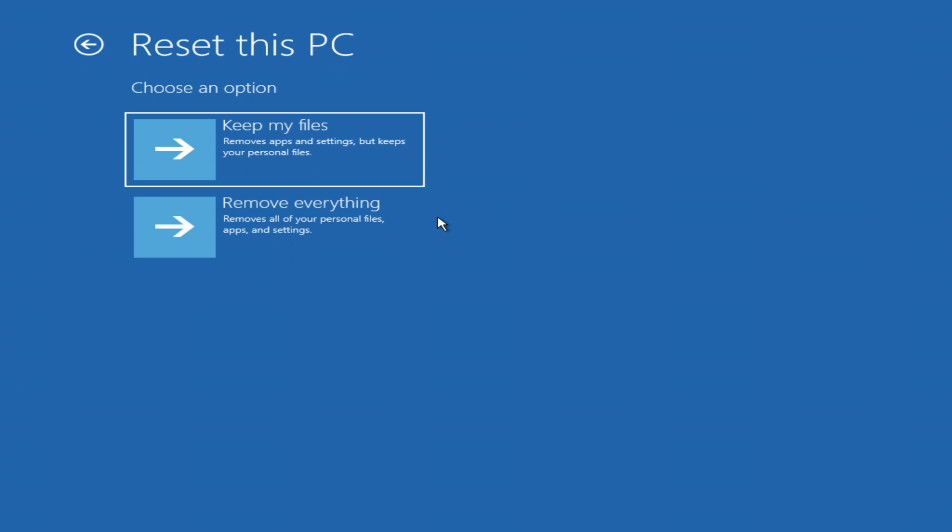To remove your Windows login password, you need to select remove everything, and then you will have access to your computer.